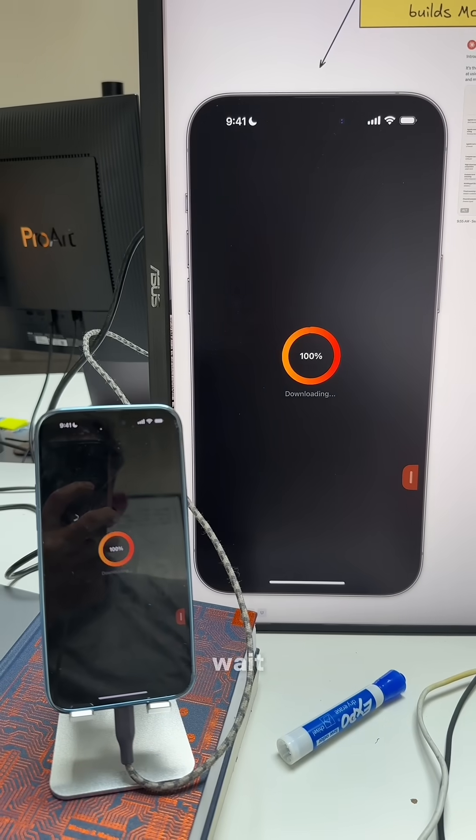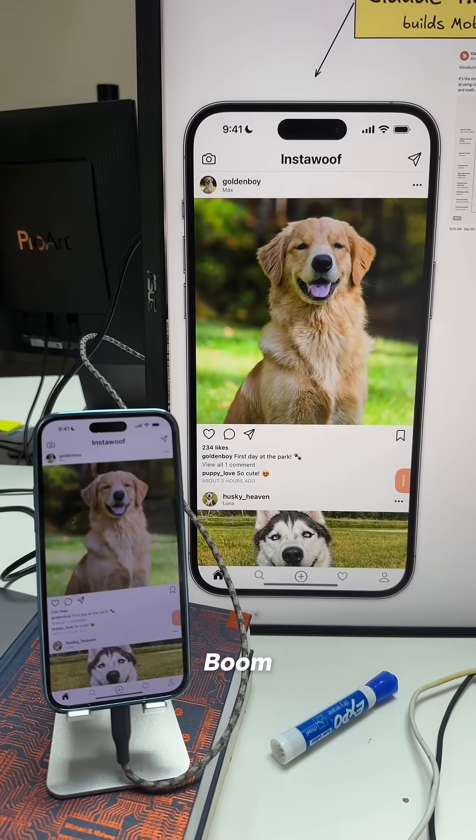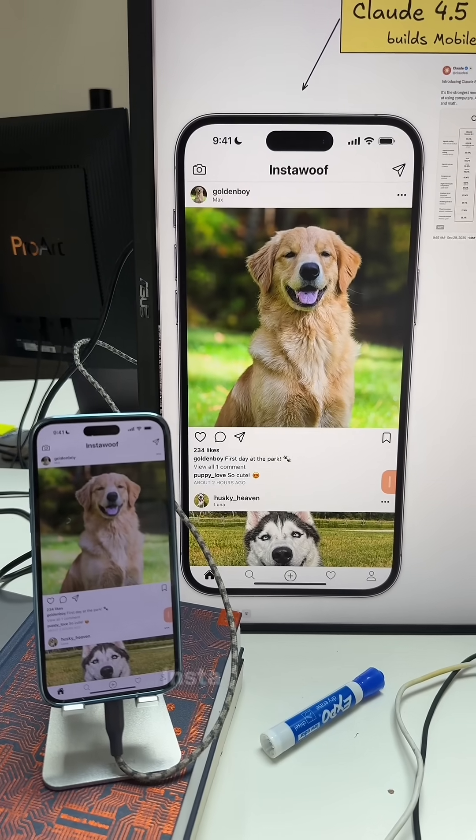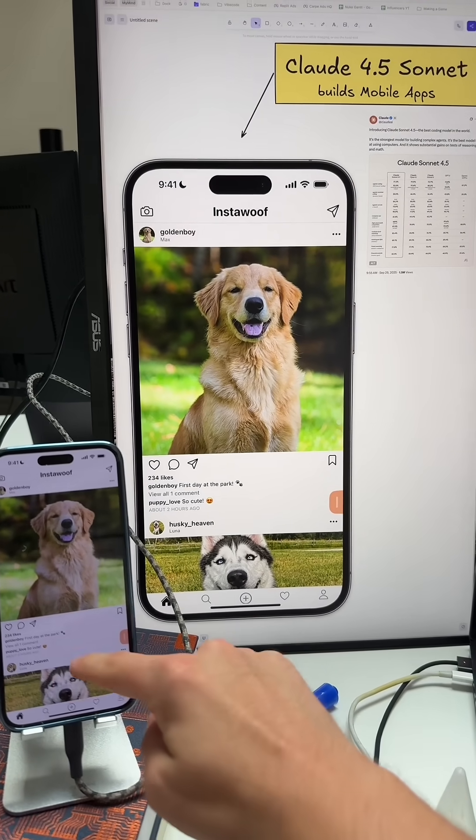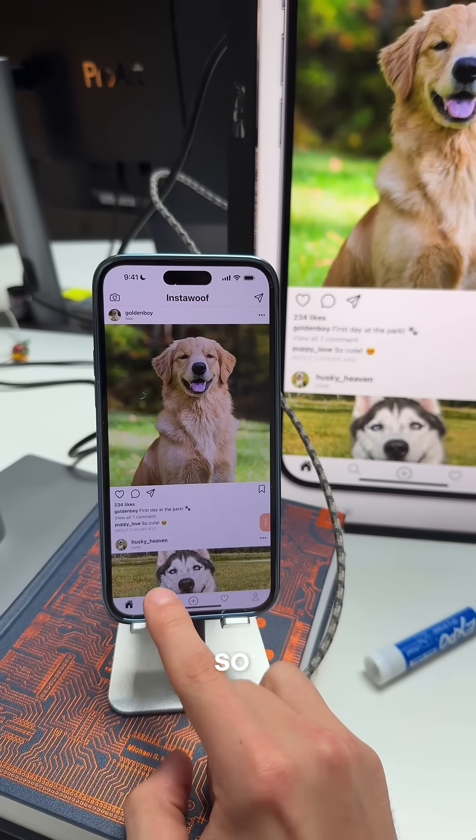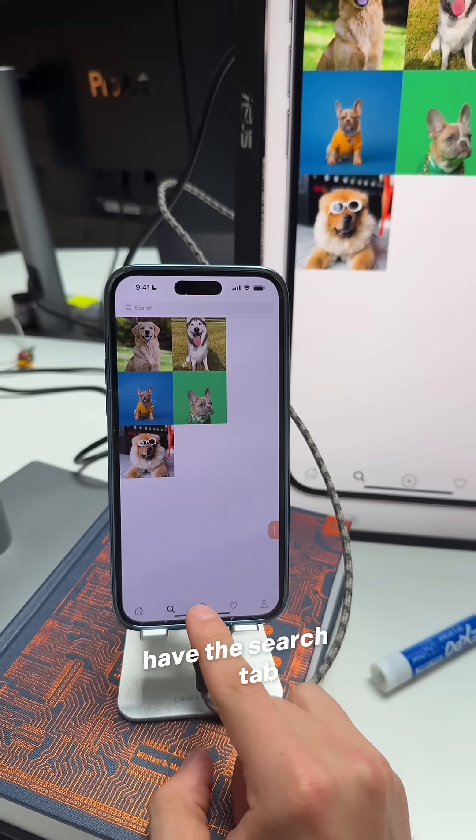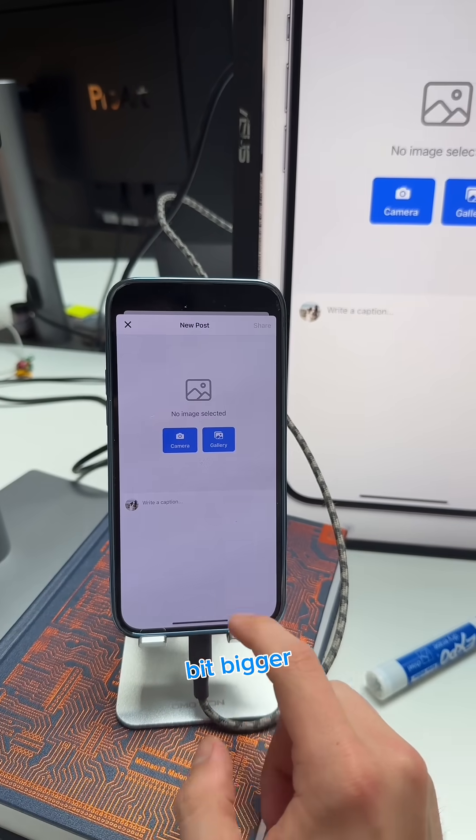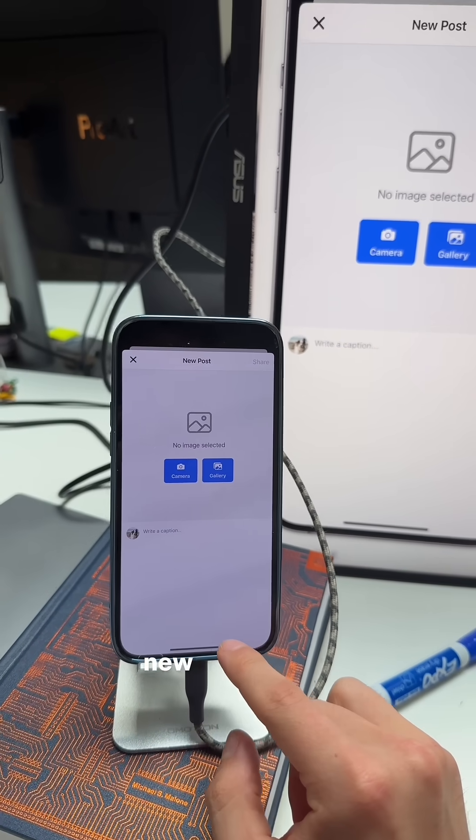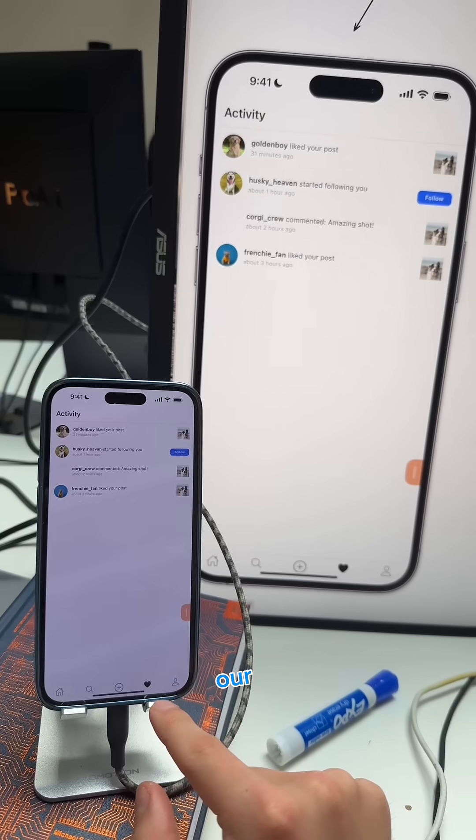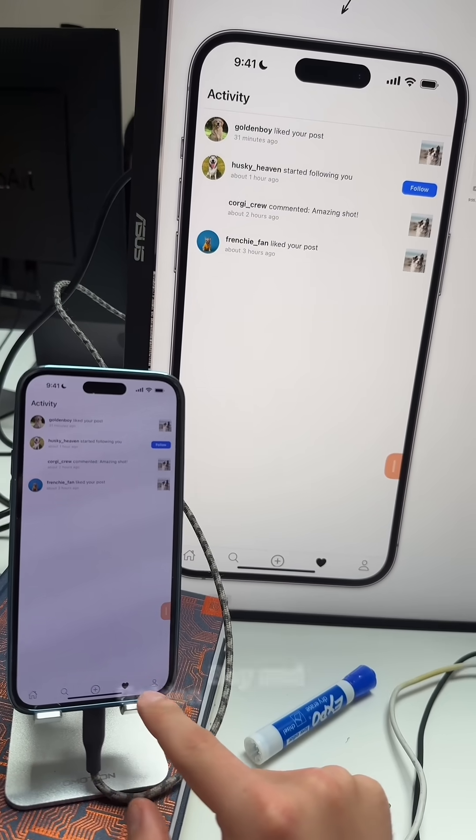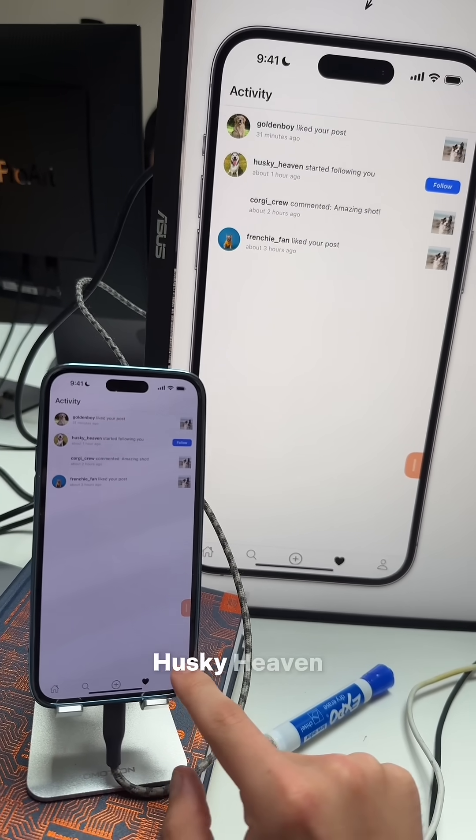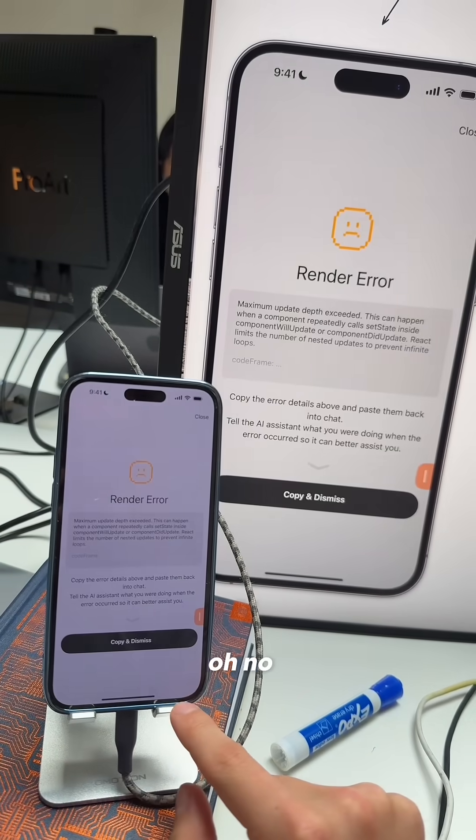Let's see. Boom. InstaWoof. Check this out. We have the search tab. I could make this bottom tab a little bit bigger. We have a new puppy post. We have our likes, Golden Boy and Husky Heaven. Frenchie fan.